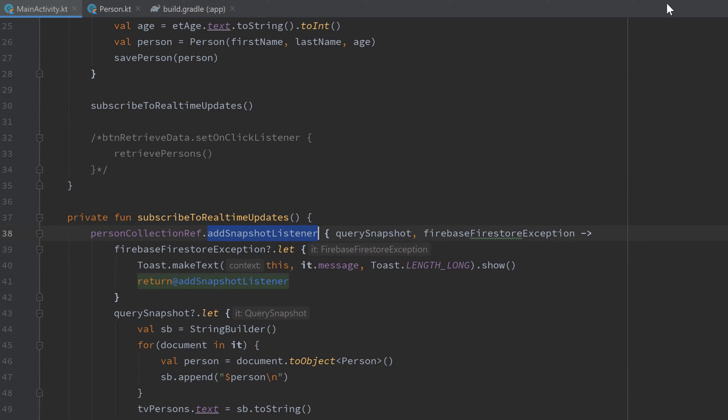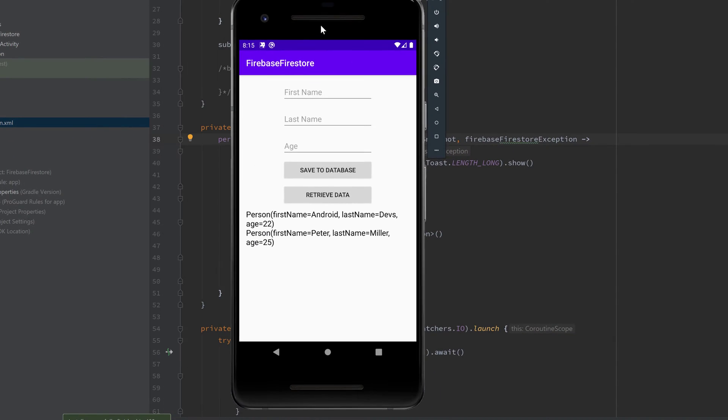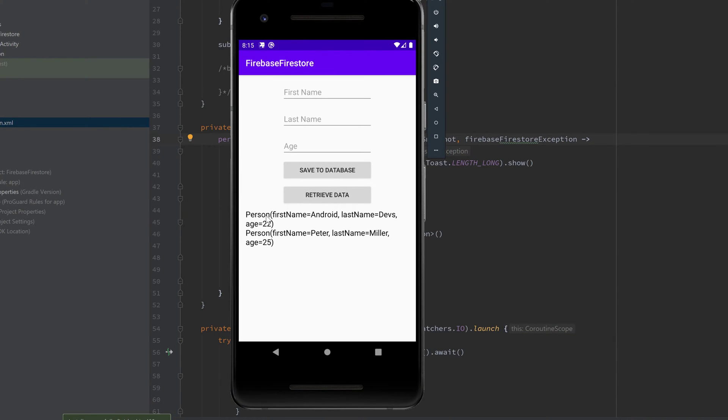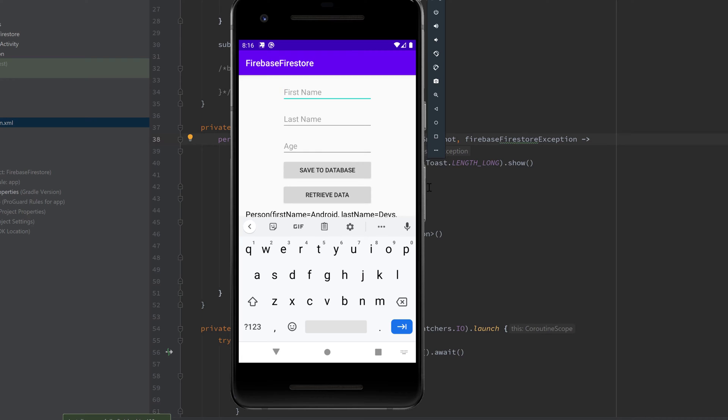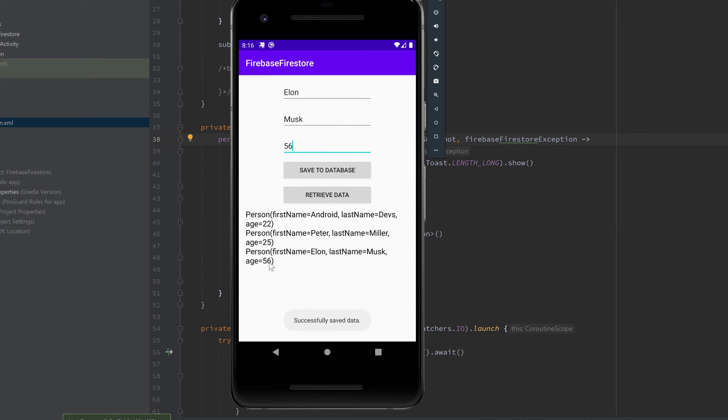There we go, you can see we immediately got the data this time and we didn't need to press on retrieve data. And if we add a person here and click on save to database it should immediately fetch that data because the snapshot listener will trigger and it should be displayed here. So if we click on that you can see it is immediately there because Firestore is a real fast database.